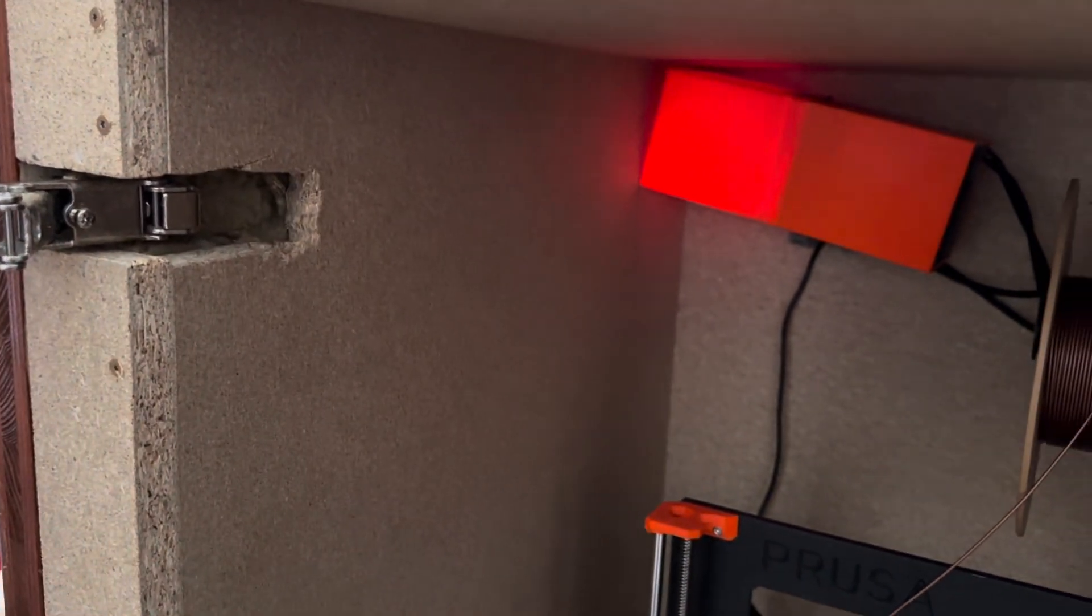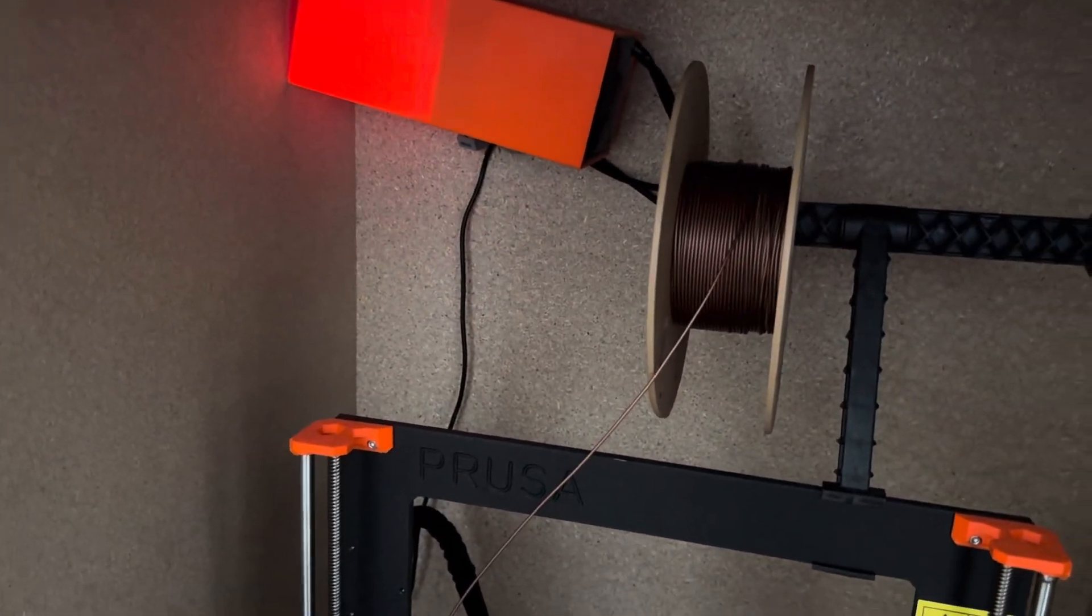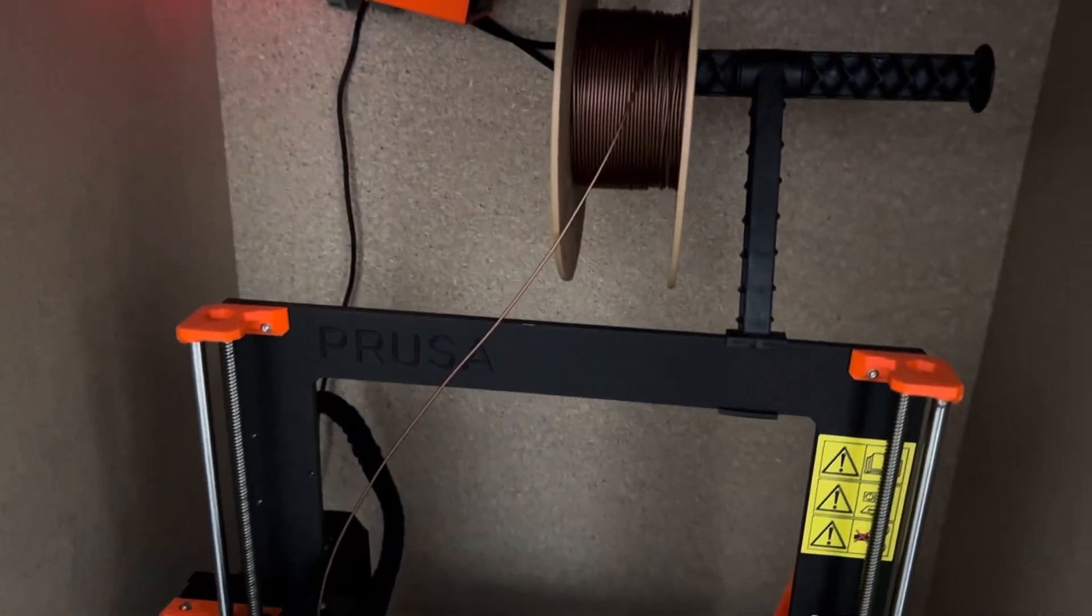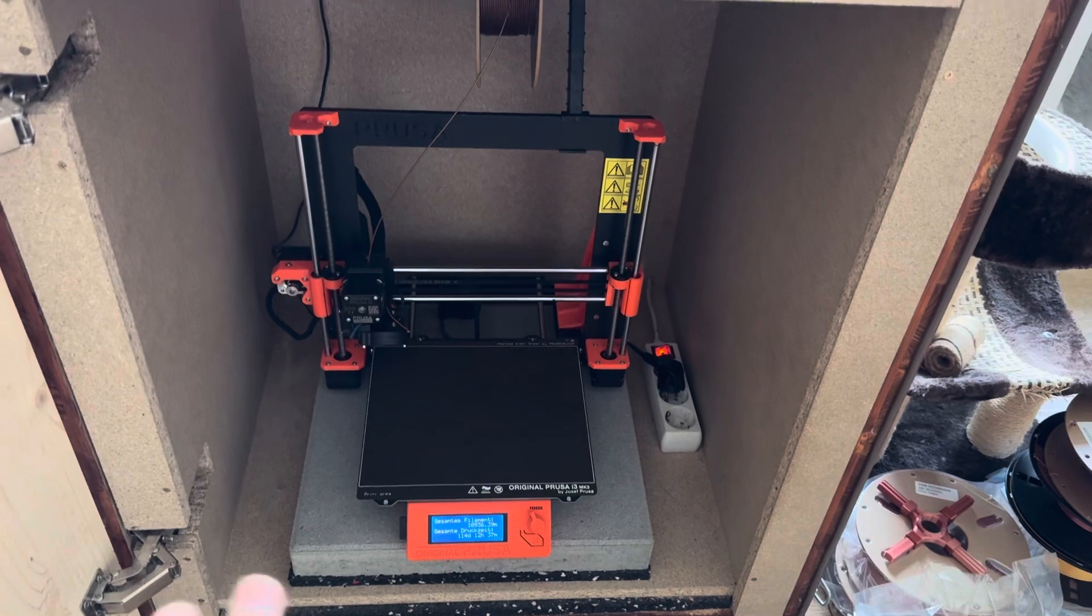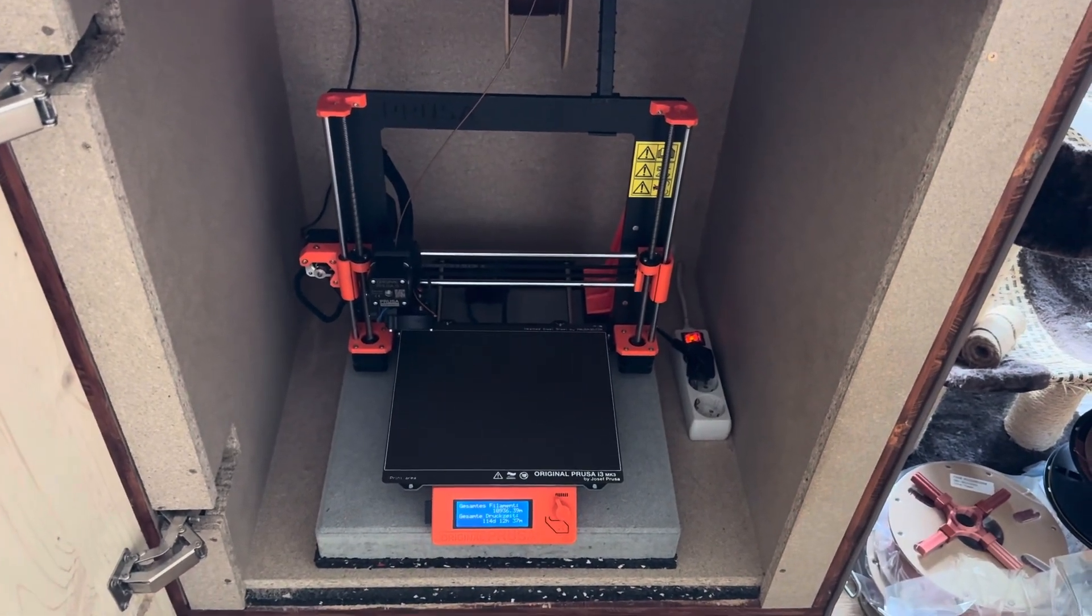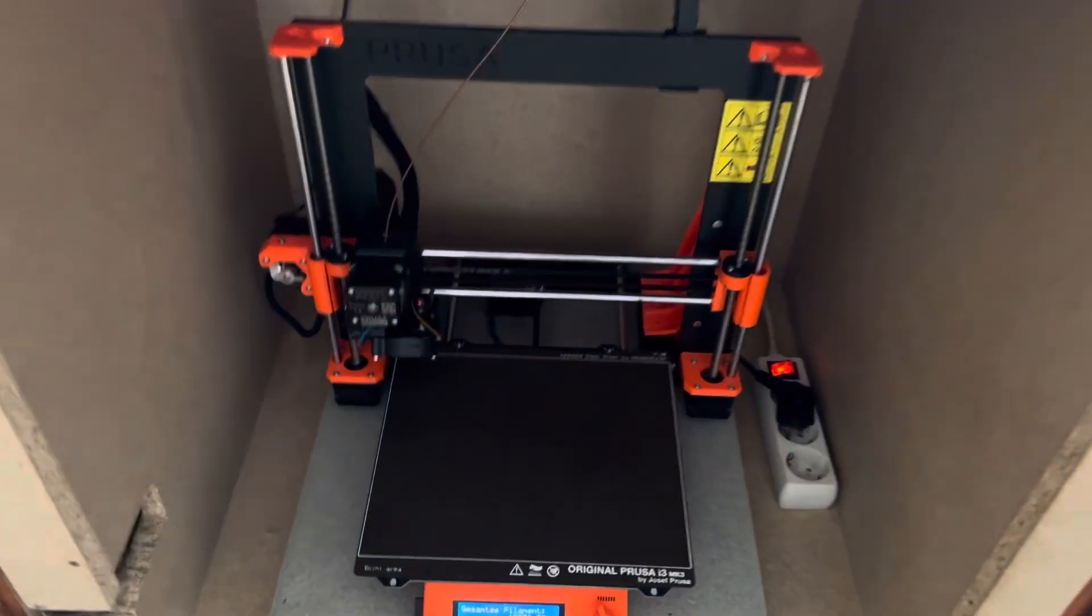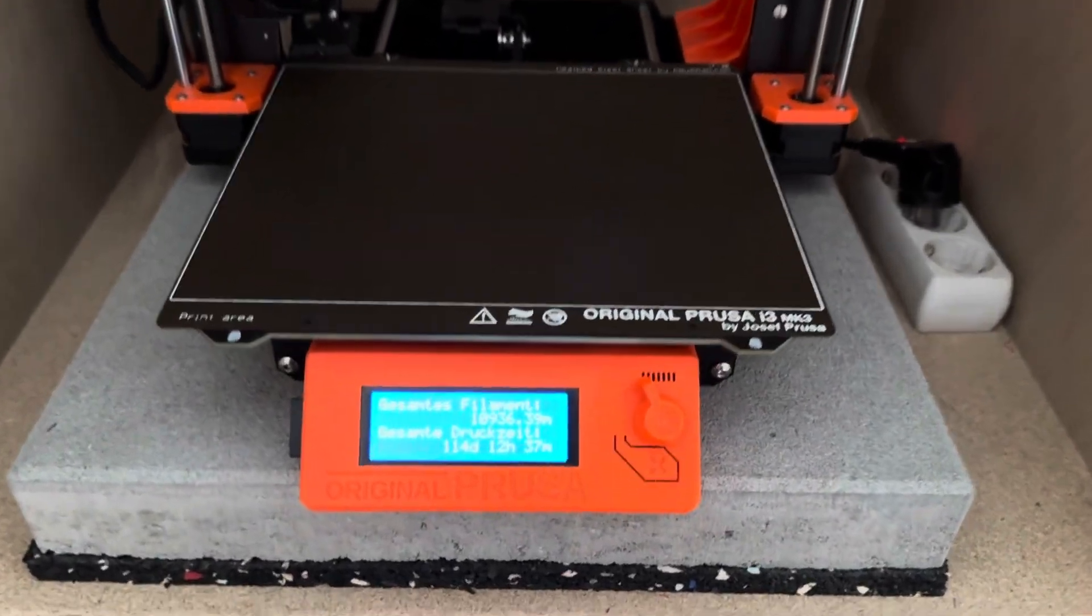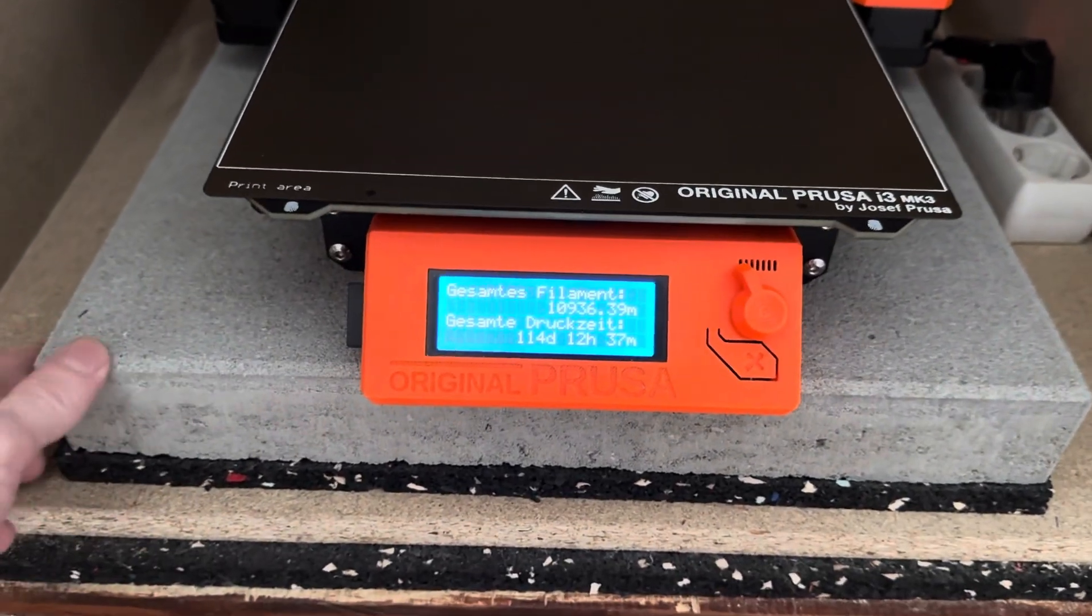Of course, also fill the inside with stone wool. This works pretty well, dampens the noise quite significantly. You can't hear the fans of the printer and the vibrations are also very minimal.